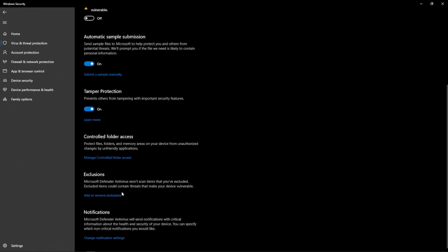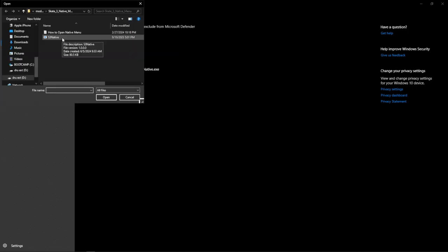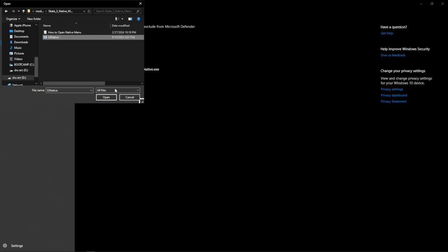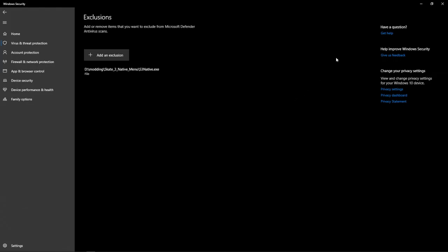Once you're in this window, go down to Manage Settings under Virus and Threat Protection. Then scroll down to the bottom and click Add or Remove Exclusion. Once you're about to add an exclusion, I already added mine. All you have to do is click on Add an Exclusion, click File, click on Skate 3 Native Menu folder, and then click on Skate 3 Native Menu, and then click Open. After you do that, you're good to go.